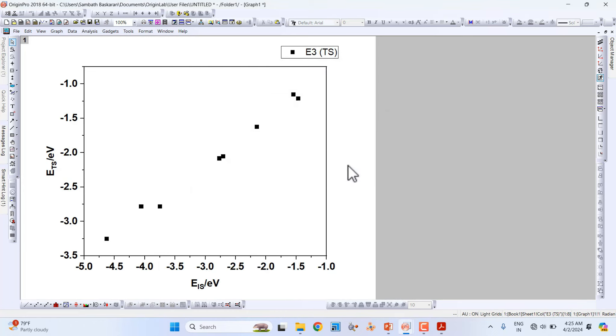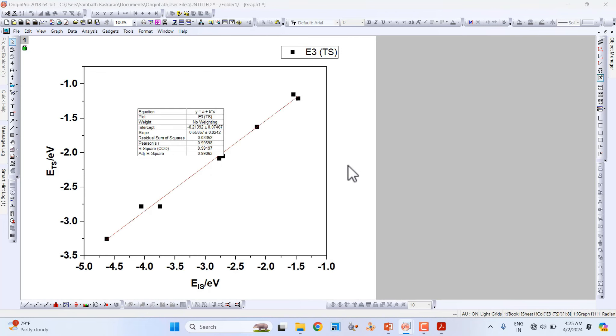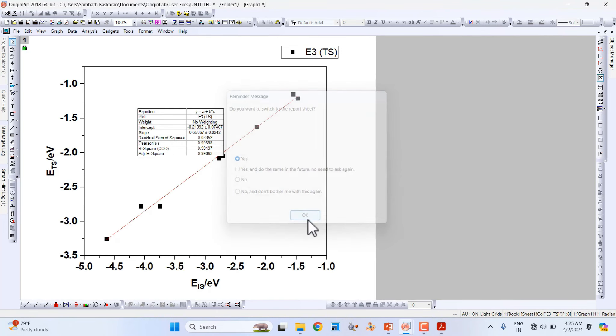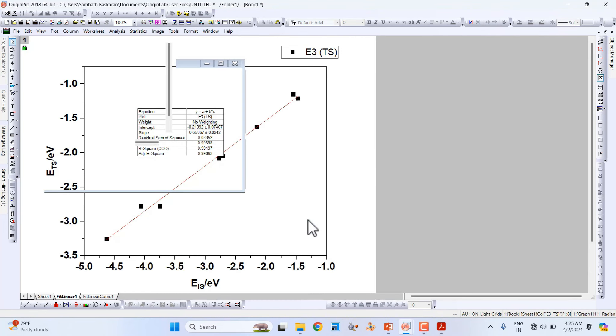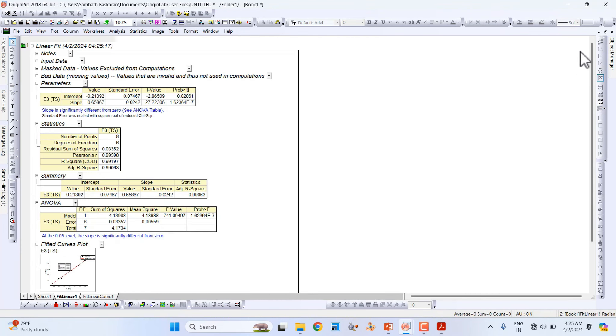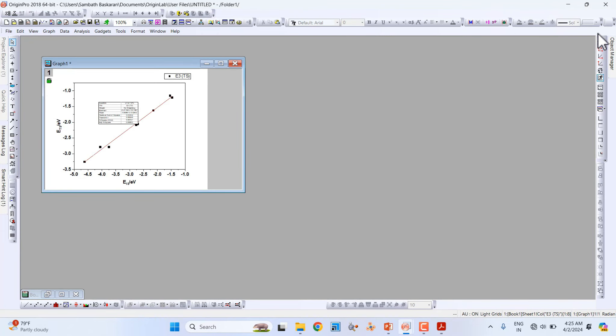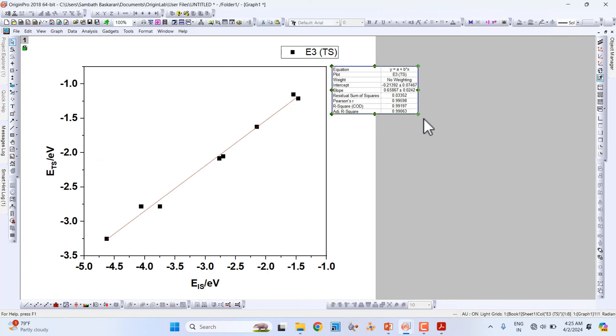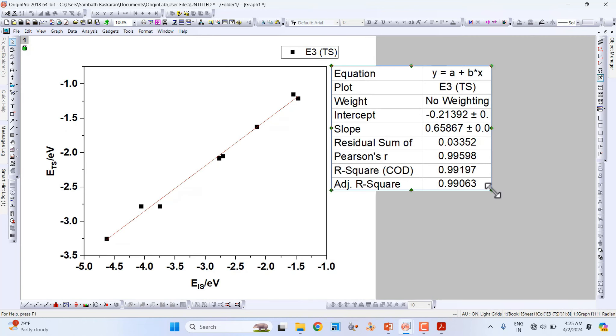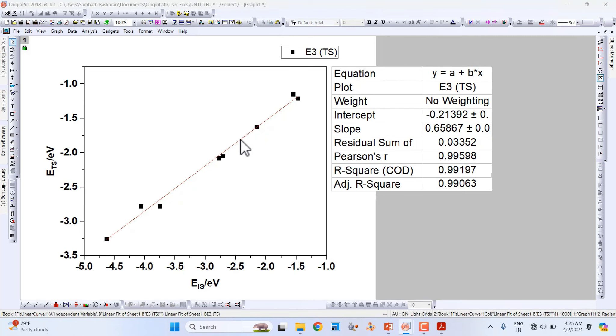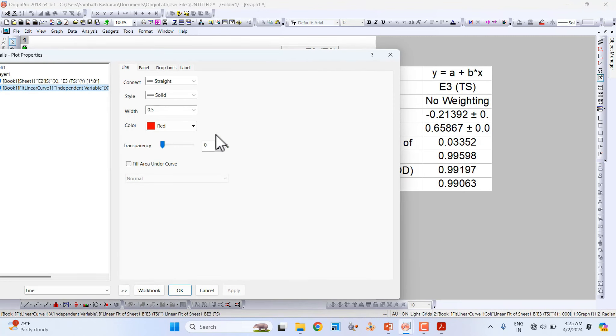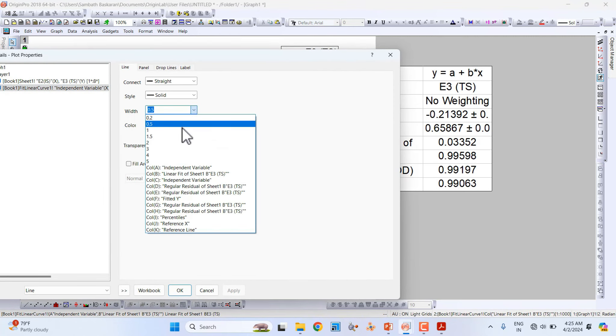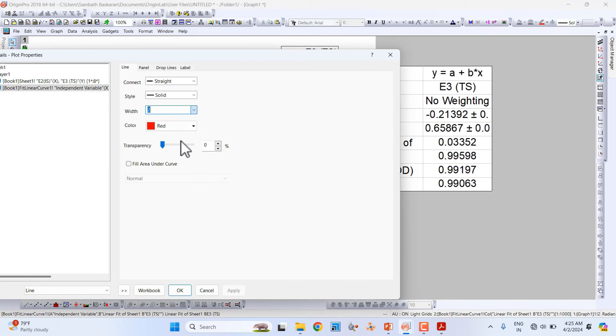Click OK. This is our fitted data. If you want to increase the line width, you can also increase it to 2.